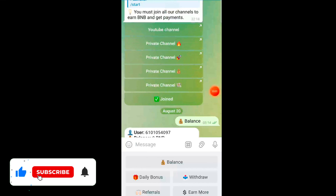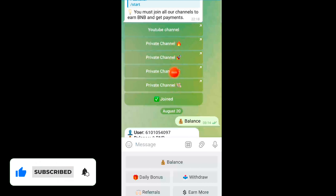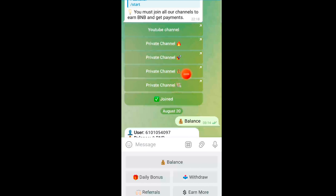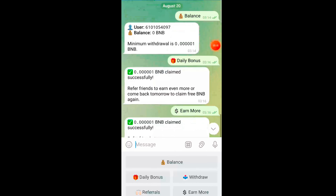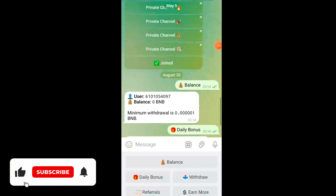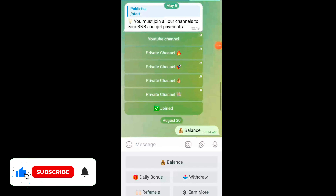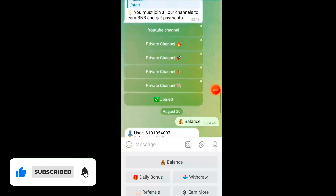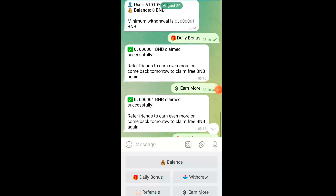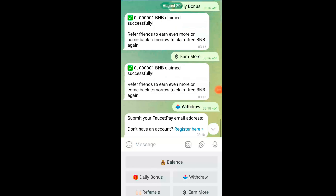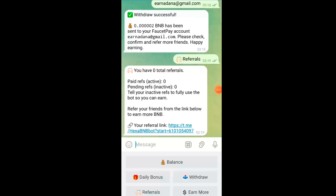You have to subscribe some Telegram channels and also subscribe this YouTube channel to start joining this Telegram account so that you can start your earning from this bot. Just join these channels and click on the join button — only then you can start your earning on this Telegram bot.